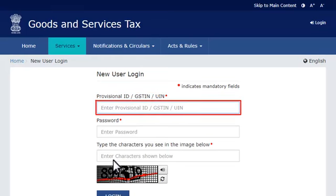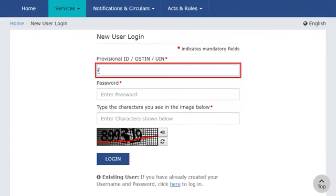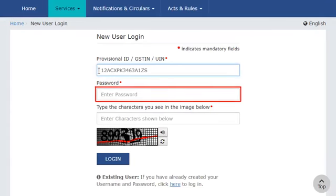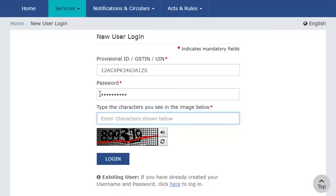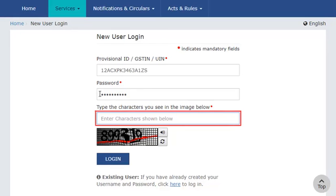For demonstration purposes, I'll go ahead and enter my GSTIN here. The second field requires you to enter the temporary password received along with the provisional ID or GSTIN on your registered email address and mobile phone number. In the third field, you'll need to enter the CAPTCHA code that appears below this field.